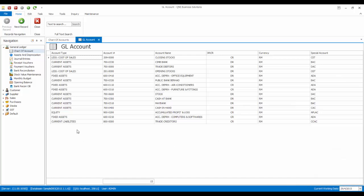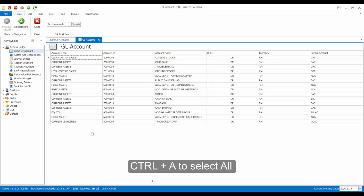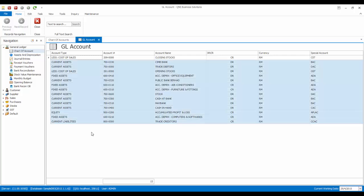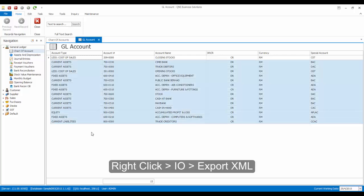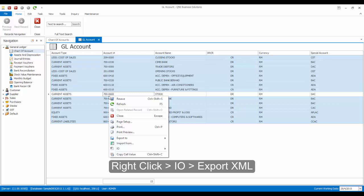Now we will export the list of accounts. Press Ctrl-A on your keyboard to select the entire list, then right-click, go to I.O. and select Export XML.